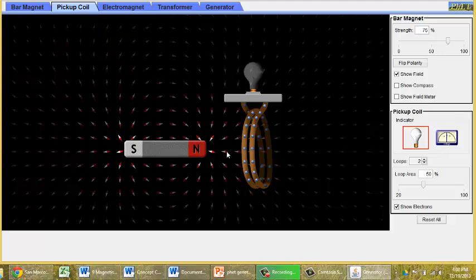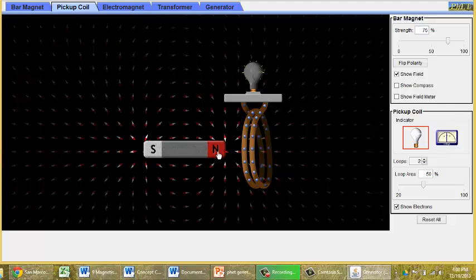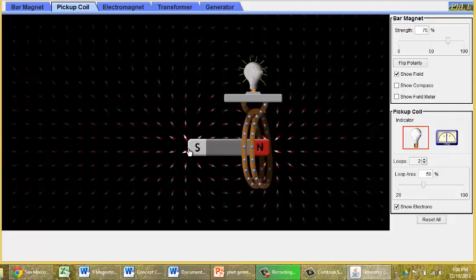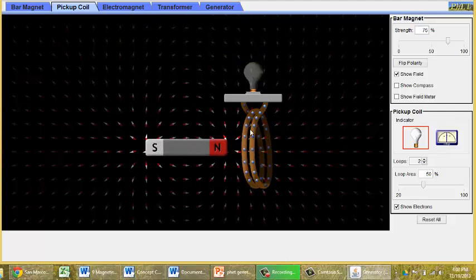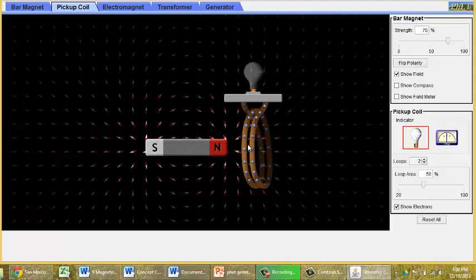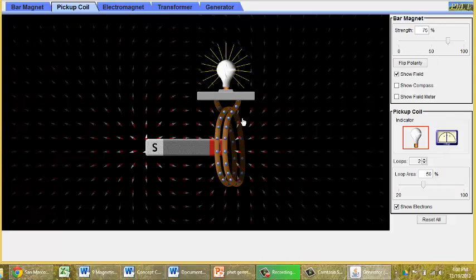As you can see, when everything is stationary, nothing happens. But when we move that magnet, we can see that we are getting electric current. We can see that in the way that the blue electrons are moving. We can see it in the fact that the light bulb was lighting up. We could also move the coil.